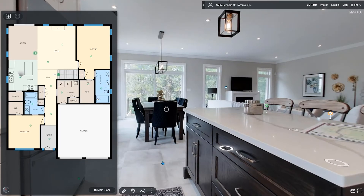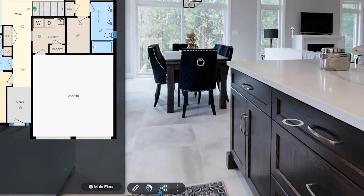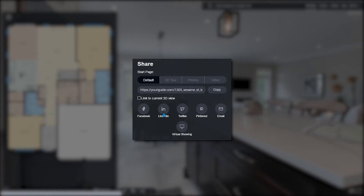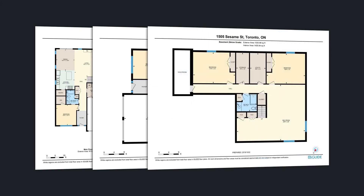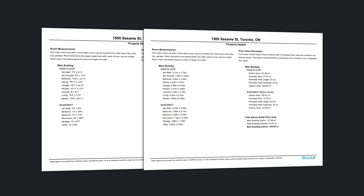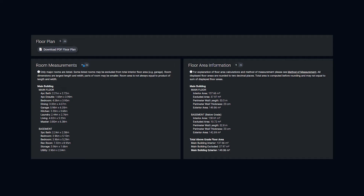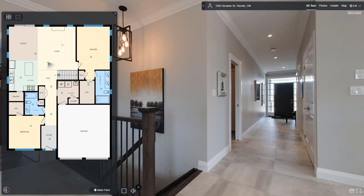Click the share button to post the iGUIDE on social media or to any listing service. Every iGUIDE includes downloadable PDF floor plans, room dimensions, and area totals in metric or imperial units.